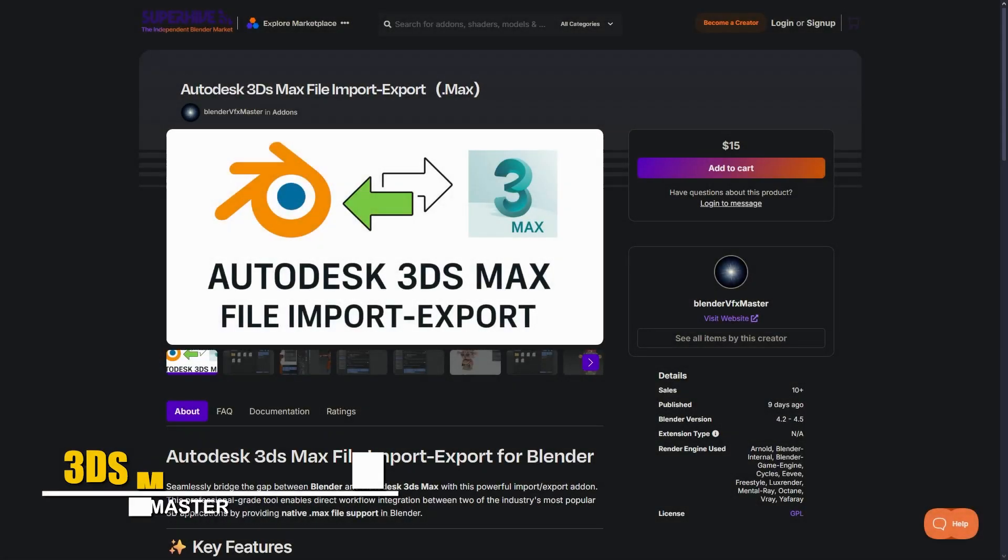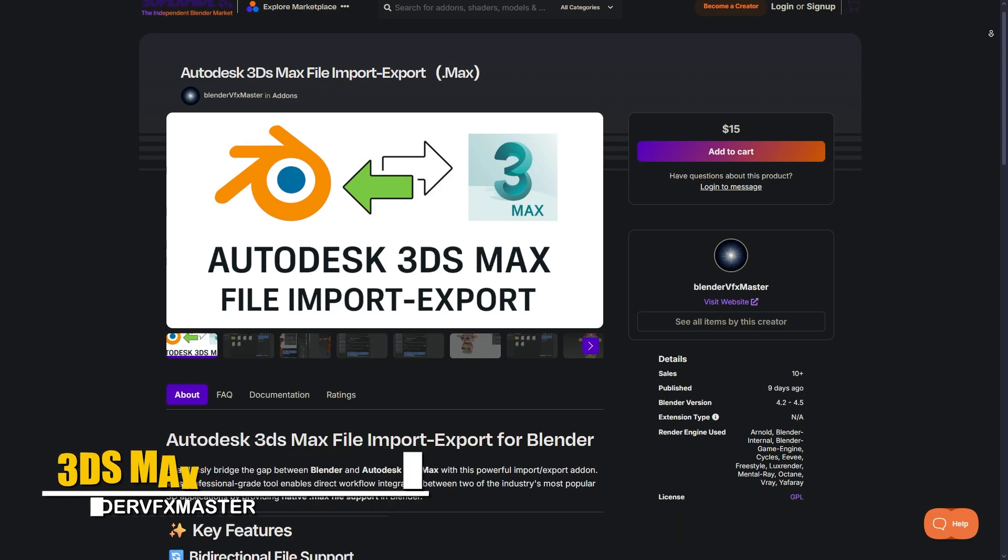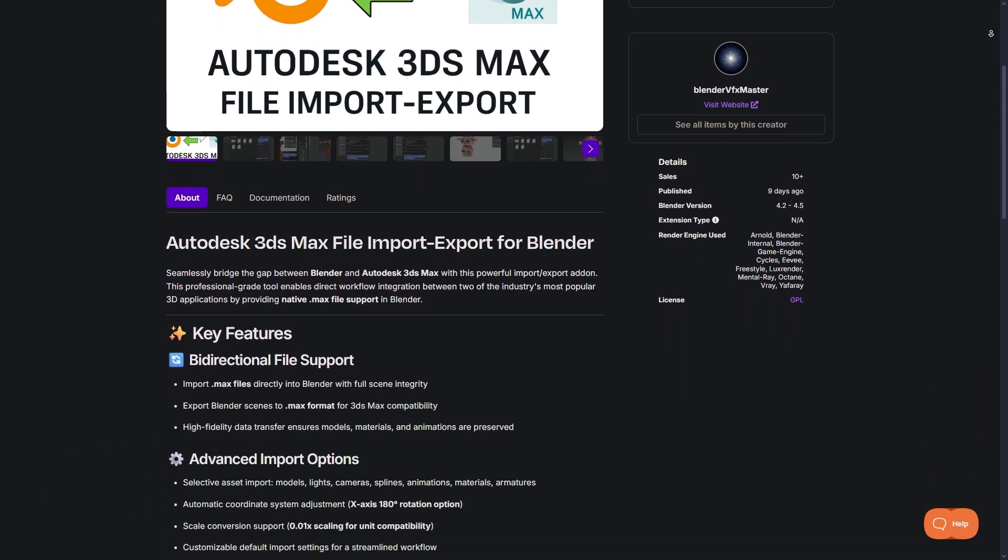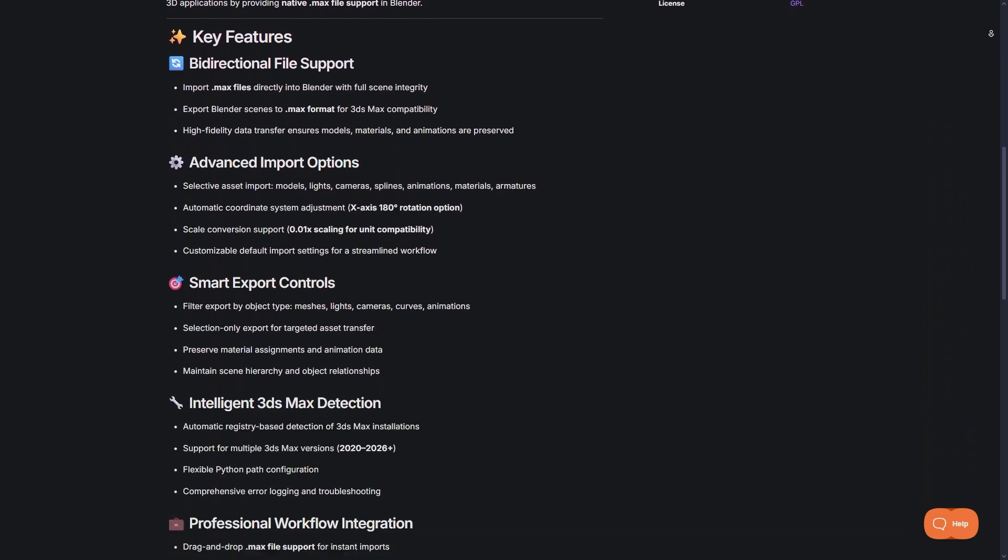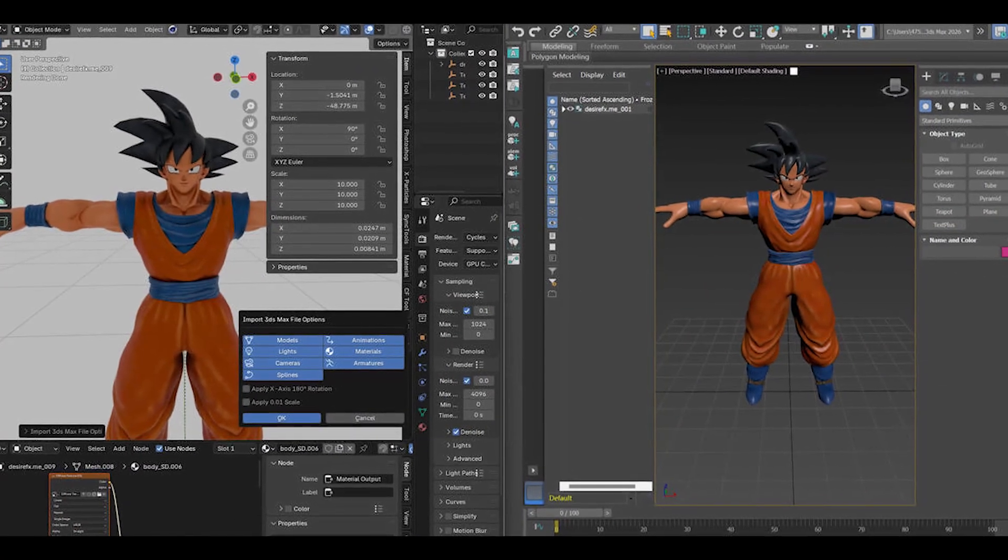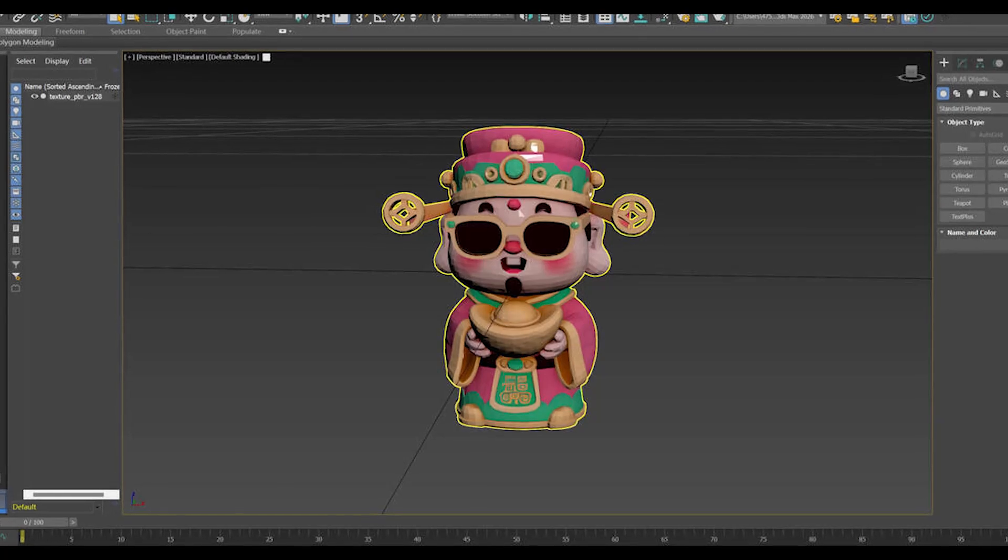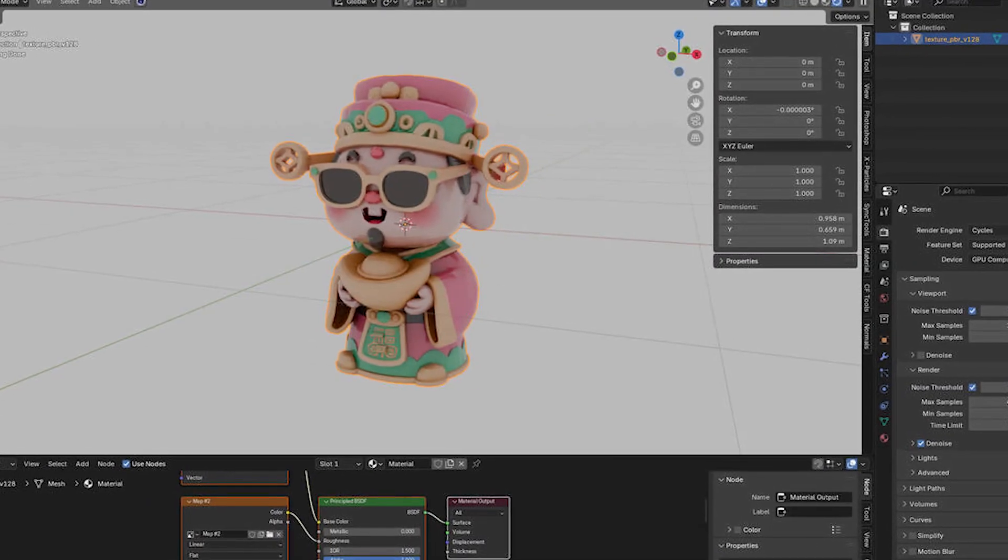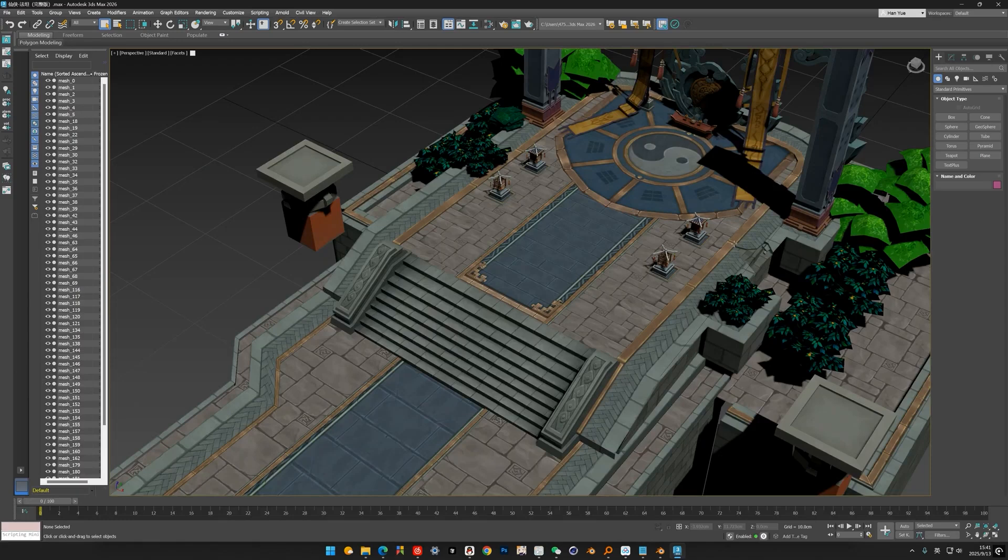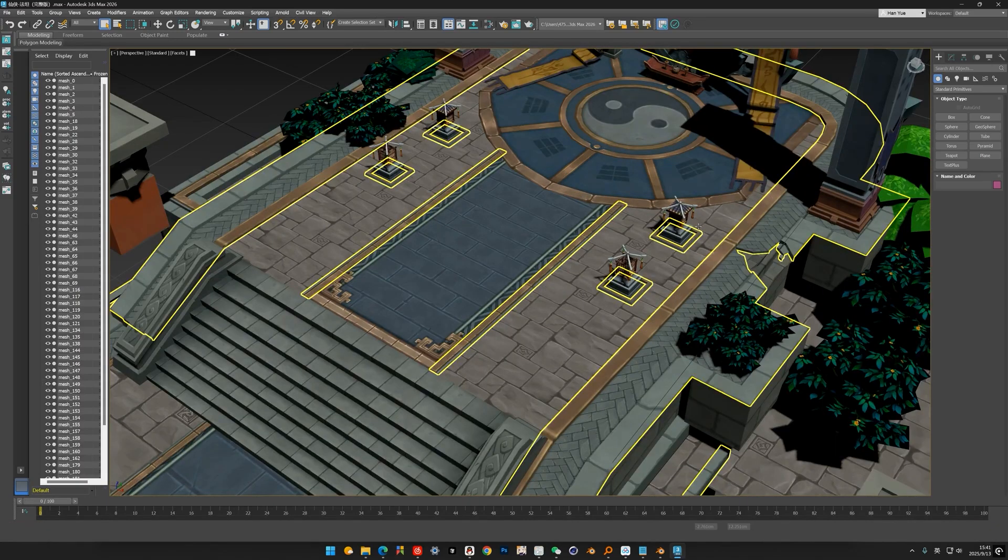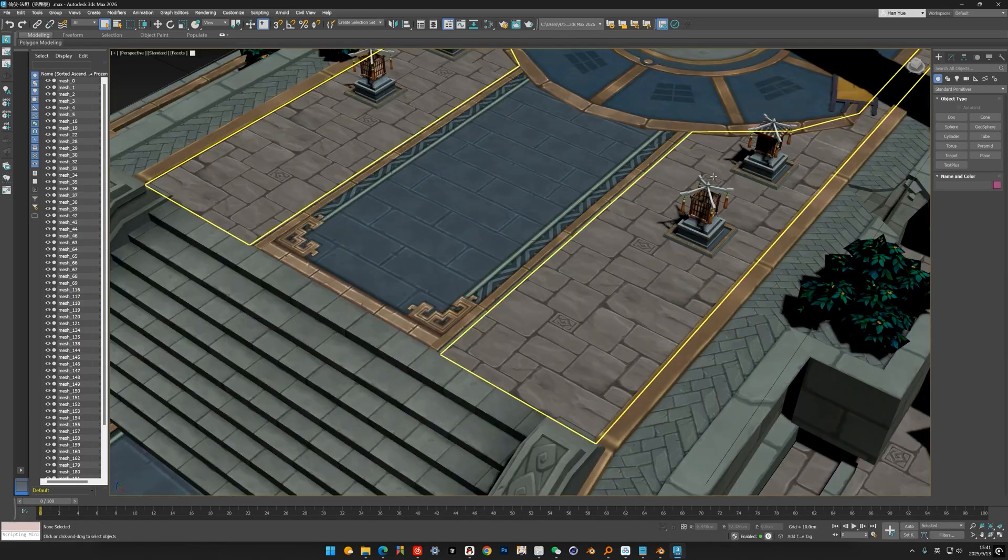Now, as you can tell from the name, this new add-on called 3ds Max Import and Export bridges Blender and 3ds Max, letting you import max files into Blender and export blend scenes to max format seamlessly. It basically saves you from the tedious process of using intermediate formats, so you can move complete scenes back and forth with models, materials, animations, and all the stuff preserved.